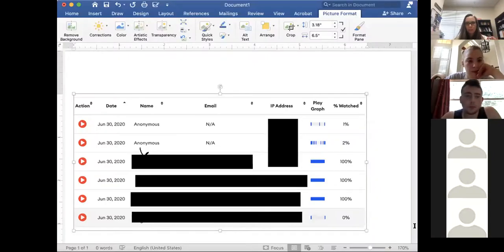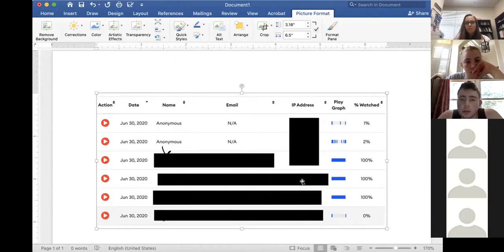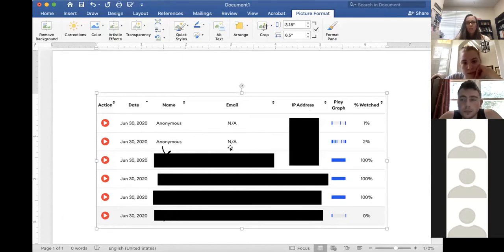I'm going to stop sharing and show you an example of what I have seen. This is actually an example — just a picture I downloaded from VidGrid; it's not even from your class, but I did X out the name so you can't see any identifying information. What VidGrid allows me to do is see a list of names — if you logged in via Blackboard, it shows your name and email address.